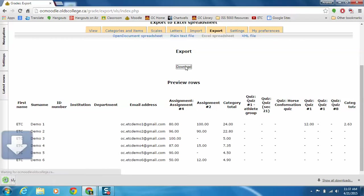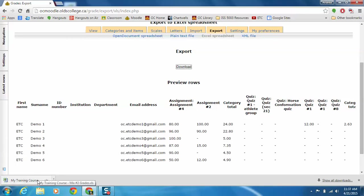So then we just click on download. Now my computer is set up that I have this download bar and it shows me the file. So I can just simply click on this and I'll be able to see my spreadsheet.